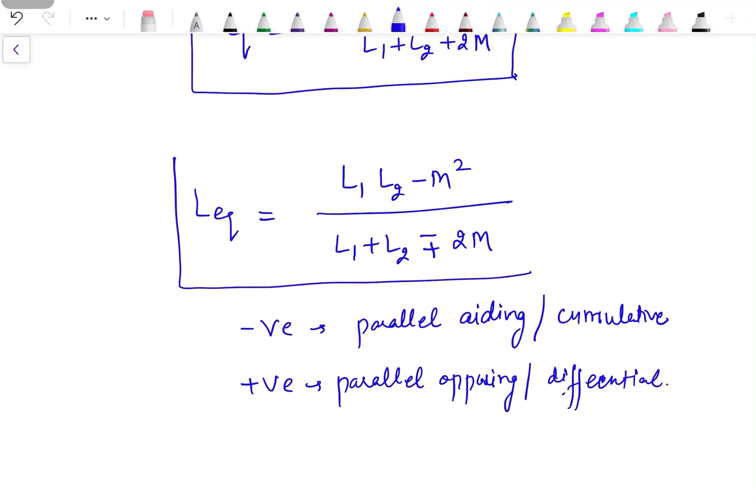Based on these two formulas for series and parallel connections, and the formulas derived in the previous video (link in the description), we will solve problems in the next video. Thanks for watching.